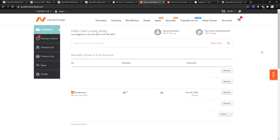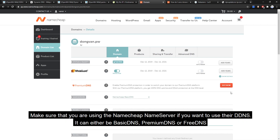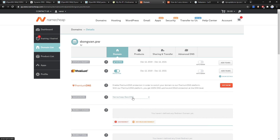This is the namecheap.com dashboard. On the main page you should see the list of your domains. If you don't see it, go to Domain List and click on it. We are going to manage domain.pw — click the Manage button. Make sure you are using the namecheap dynamic DNS system; if you are using a different nameserver this will not work. We can see Namecheap BasicDNS is active — let's go to Advanced DNS.